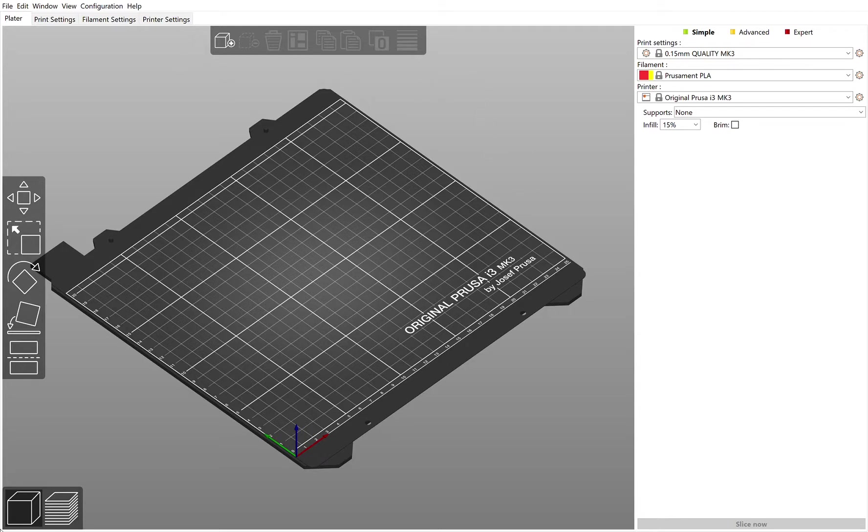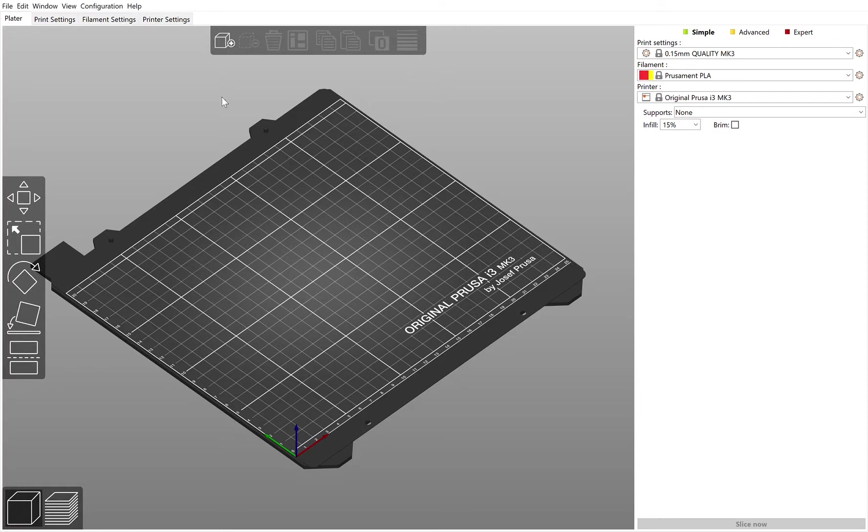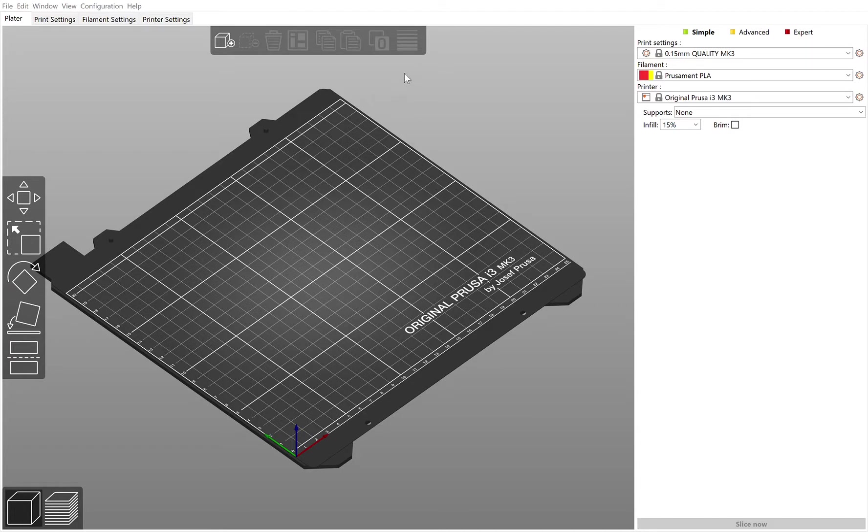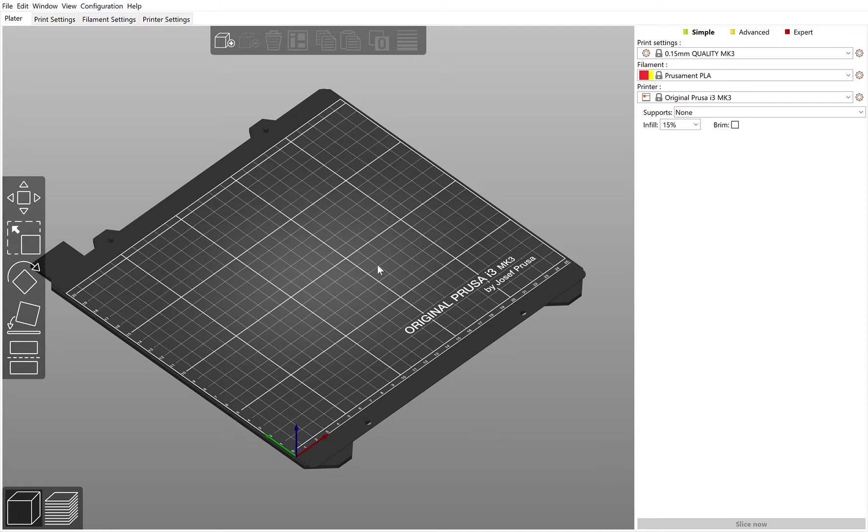When you open up PrusaSlicer, it will open up on your computer. If you missed the first video, it'll bring up a setup window the first time. You want to select next and choose the printer Original Prusa i3 MK3, not MK3S or anything else. Select the 0.4 nozzle, then click next, next, next, and finish.